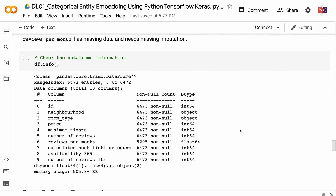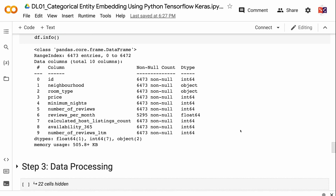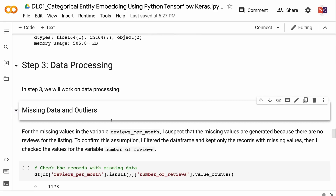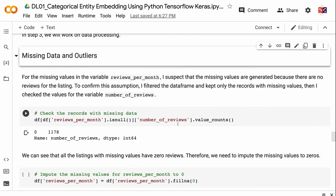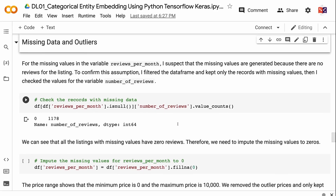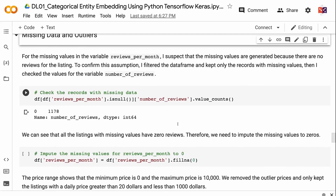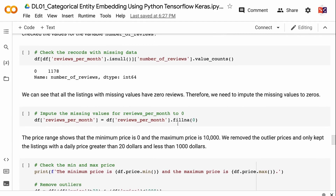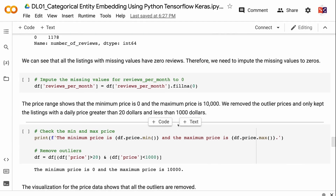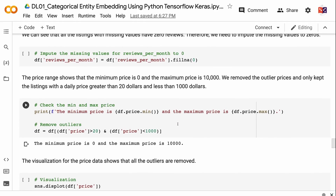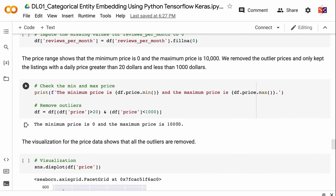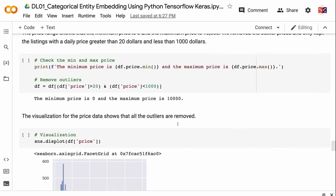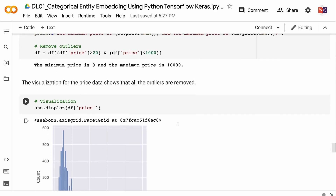Most columns do not have missing data. Only reviews per month has missing values and needs imputation. I suspect these missing values exist because there are no reviews for those listings. To confirm, I filtered the dataframe to keep only records with missing values and checked the number of reviews — all listings with missing values have zero reviews. Therefore, we impute the missing values to zeros. The price range shows a minimum of zero and maximum of 10,000, so we remove outliers and keep only listings with a daily price greater than $20 and less than $1,000. The visualization confirms all outliers are removed.